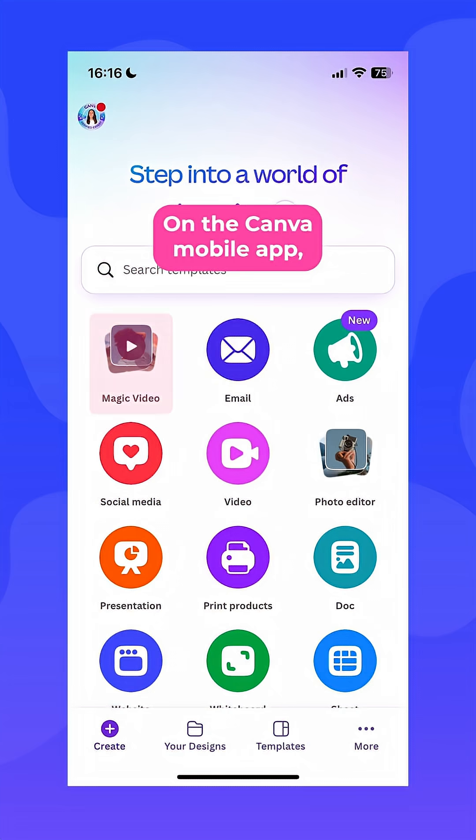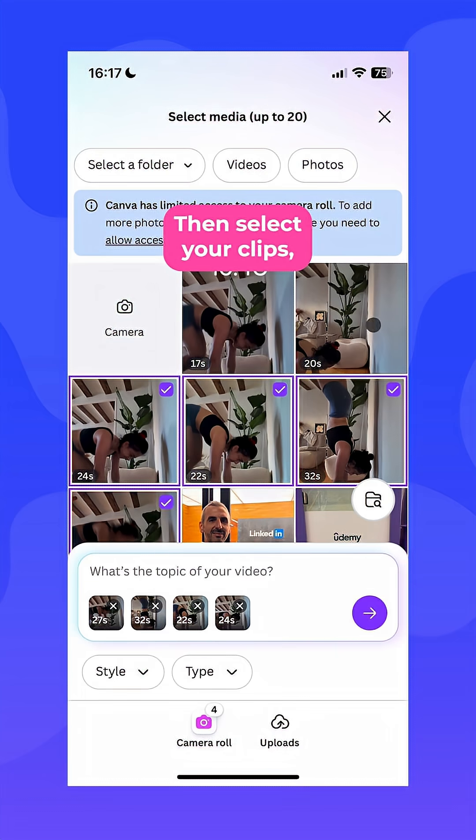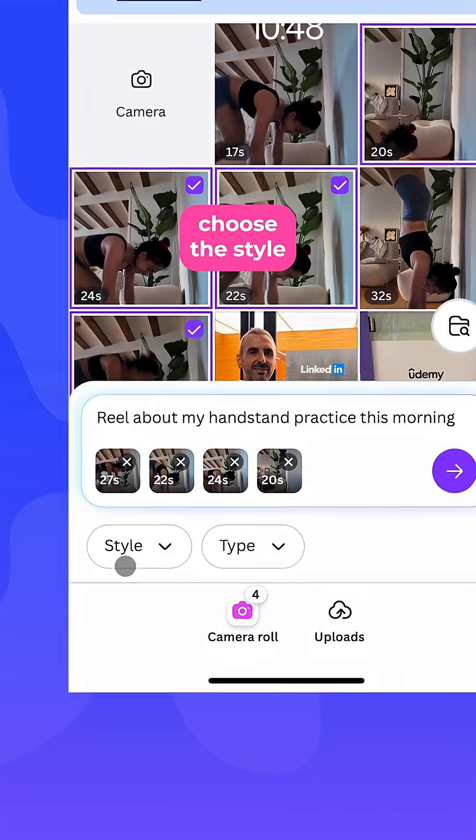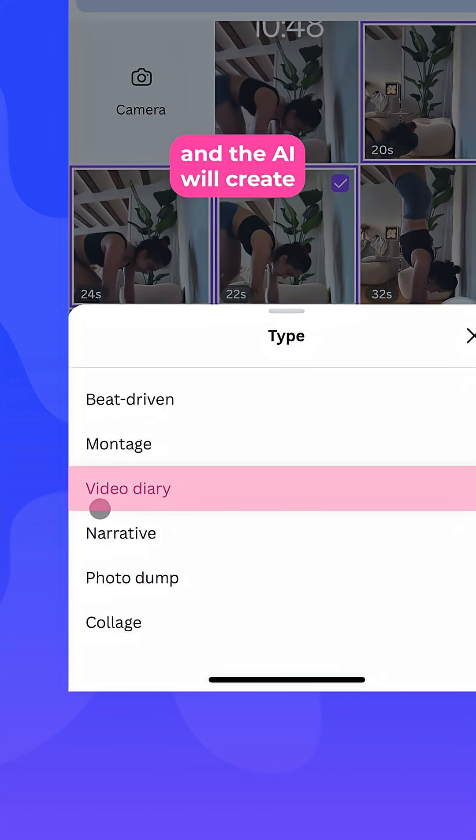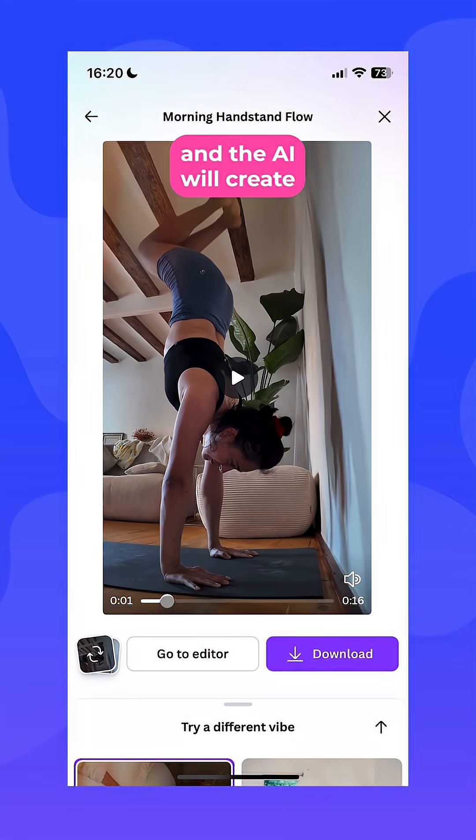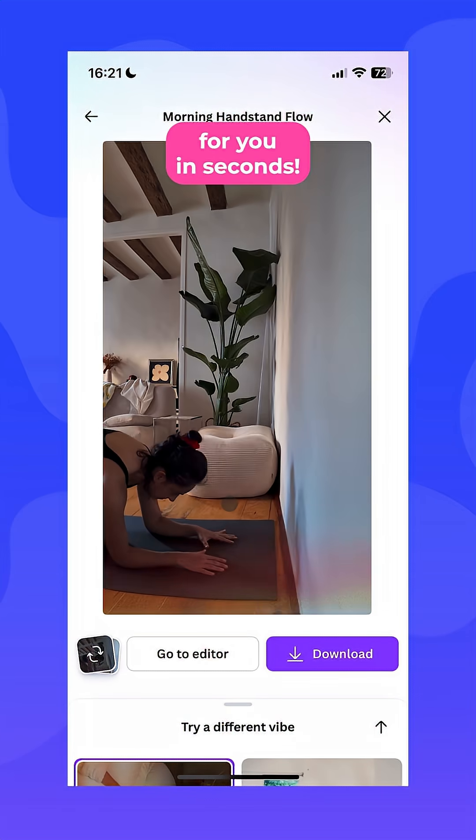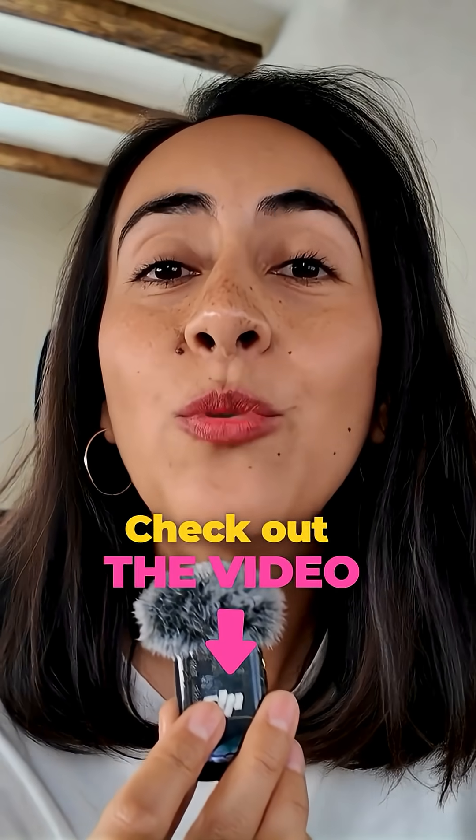On the Canva mobile app, go to the new feature called Magic Video. Then select your clips, write what you want, choose the style and the type, and the AI will create a full video with music for you in seconds. Watch the long video tutorial for more details.